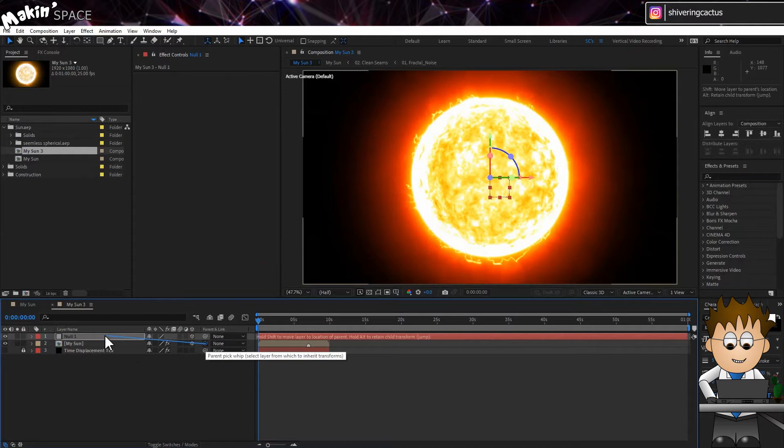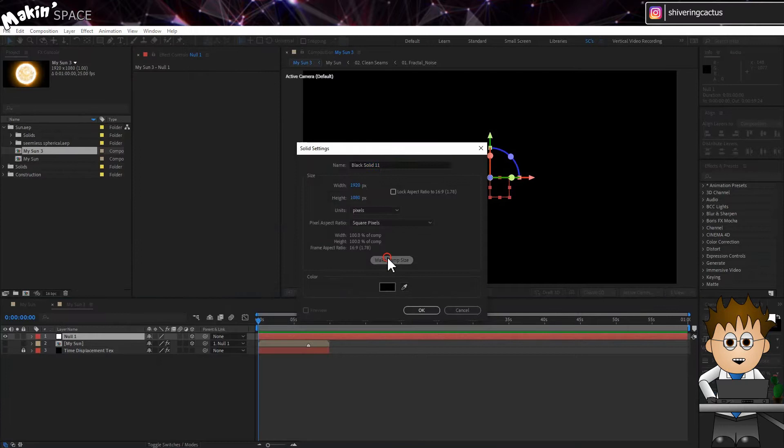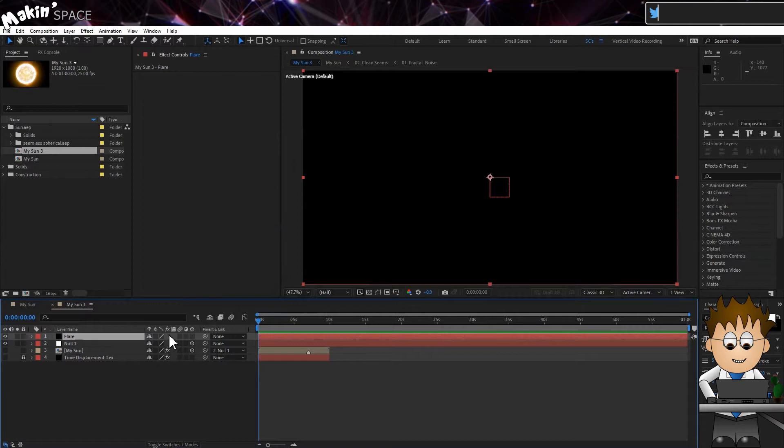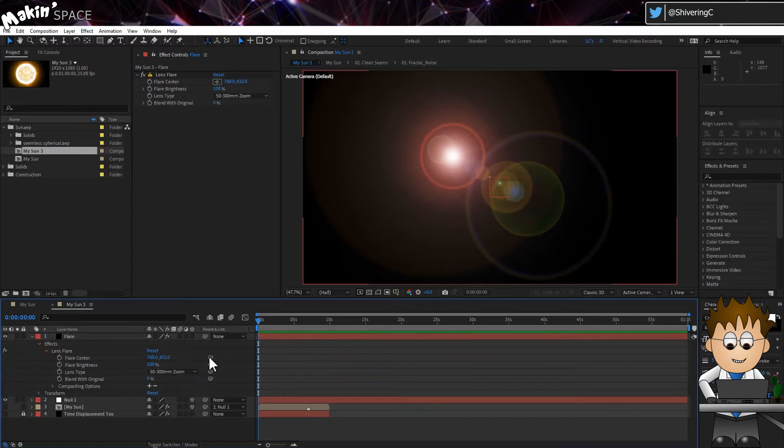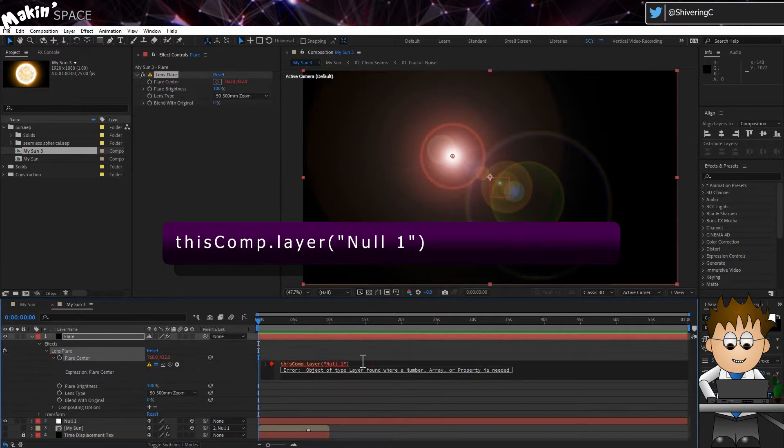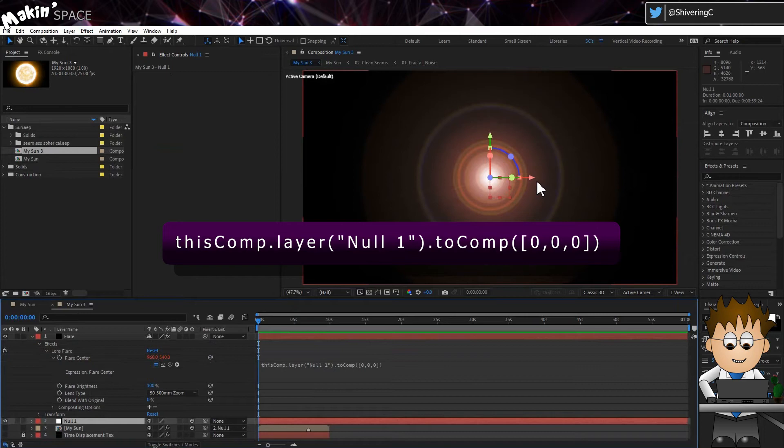Create a new black solid. Name it Flare and then if you have a third party Lens Flare effect, you'll want to use that. But if not, go to Layer, Generate, Lens Flare. Pickwhip the Flare Centre property to the Null 1 layer. Then expand the expressions area and add dot 2Comp brackets square brackets 0,0,0 close square brackets close brackets. This links the 2D Flare to our 3D Null.